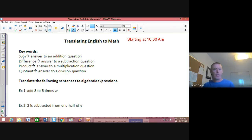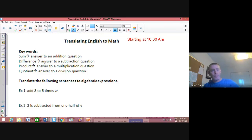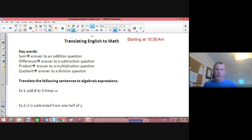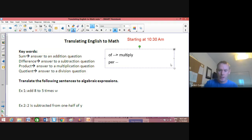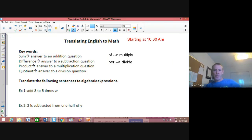There are some keywords here. The sum is the answer to an addition question. The difference — which we also use for slope — is the answer to a subtraction question. Product is the answer to a multiplication question. Quotient is the answer to a division question. Also, 'of' means multiply, and 'per' means divide.